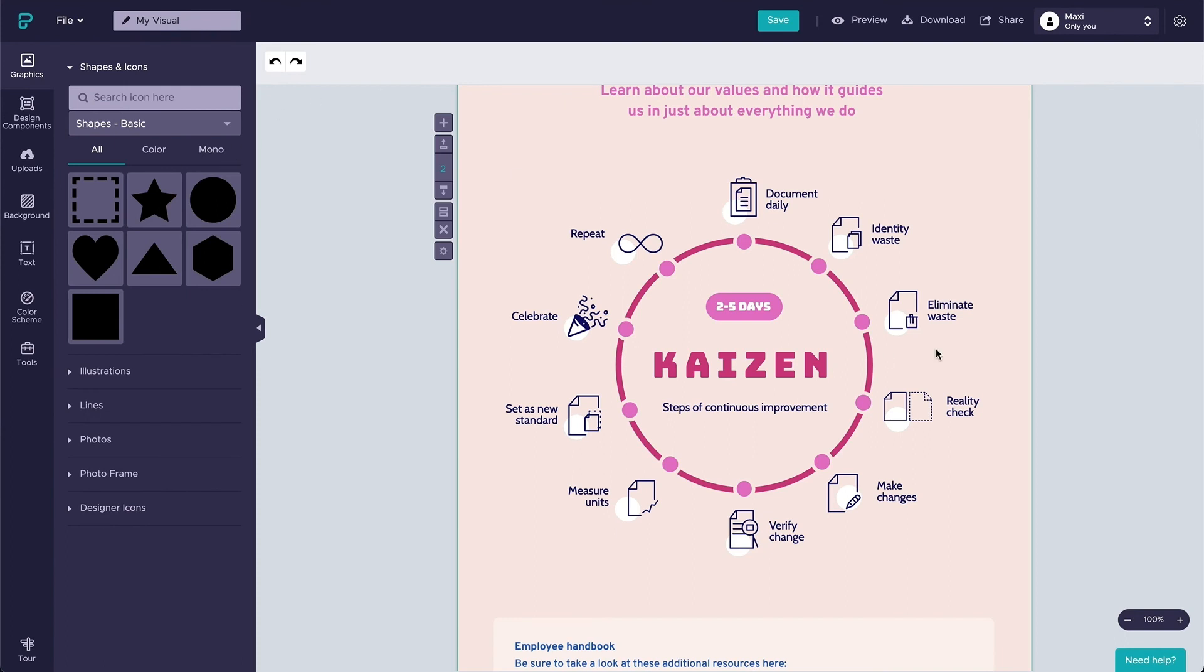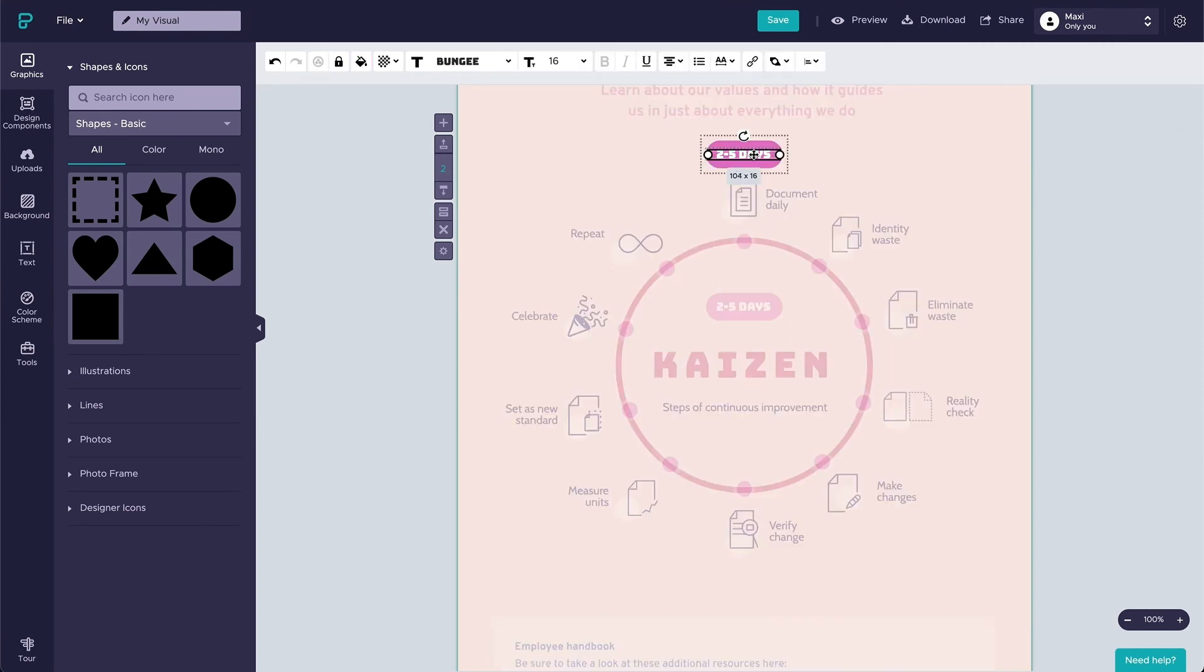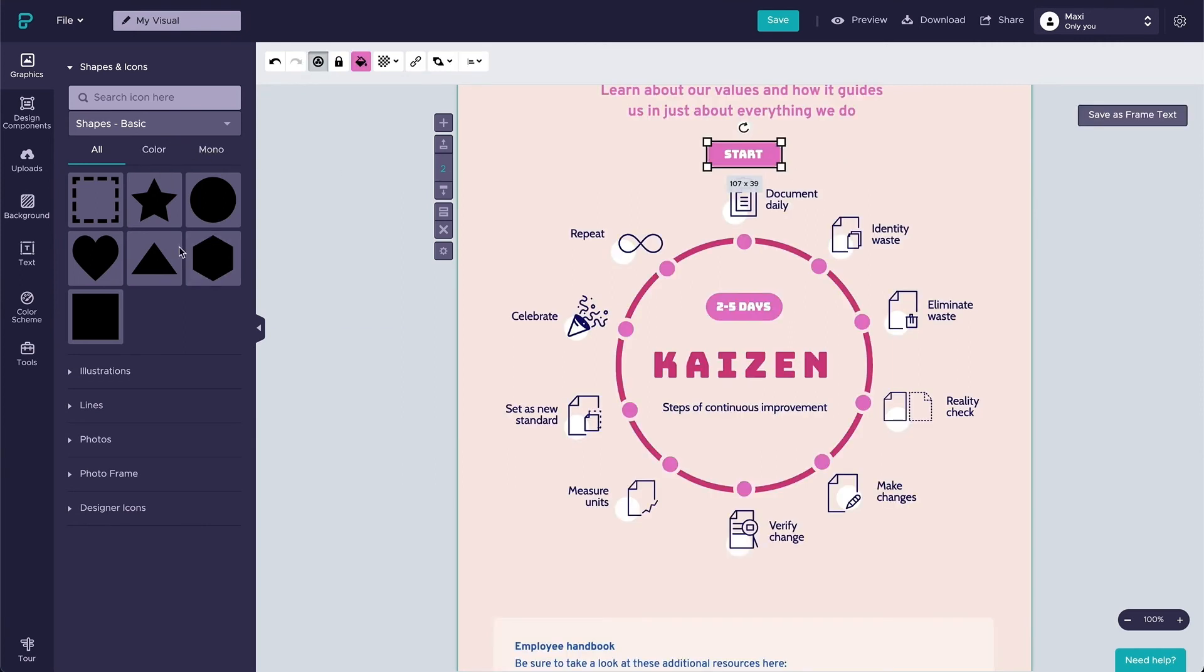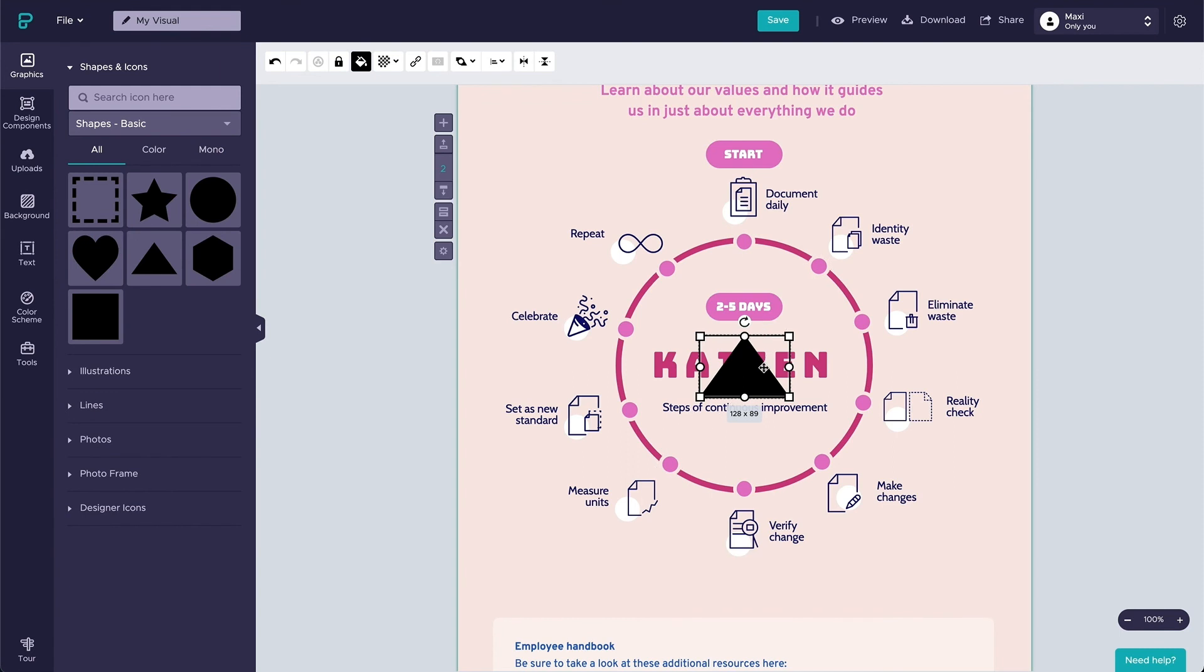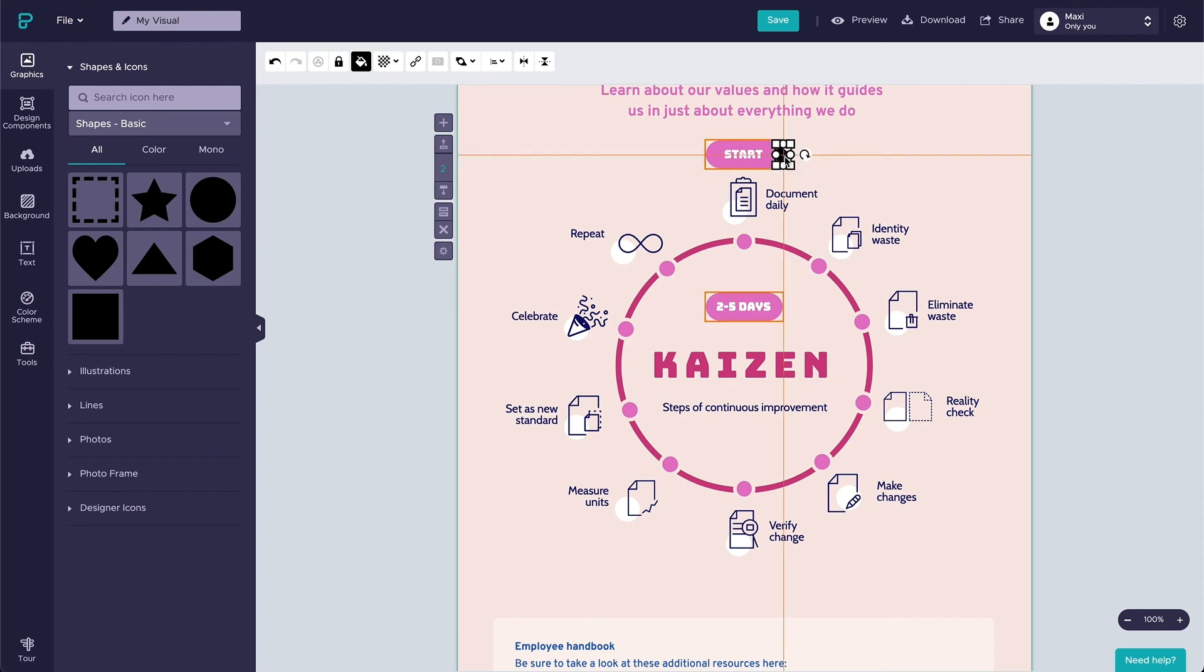Lastly, let's add the direction of reading, in this case it's clockwise. To do it easily, I would duplicate the group object we created earlier and change the text to start. To indicate the direction, I would add a triangle pointing to the right and regroup the object.